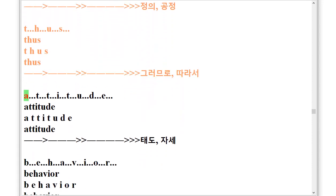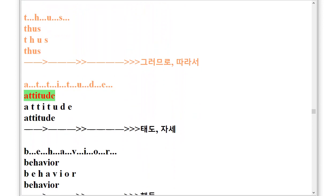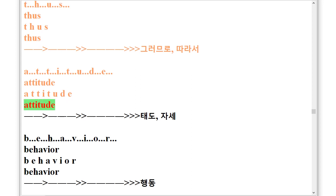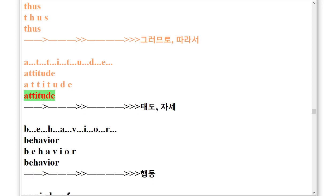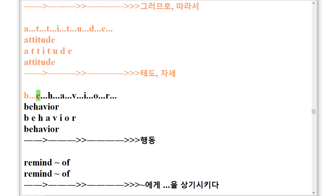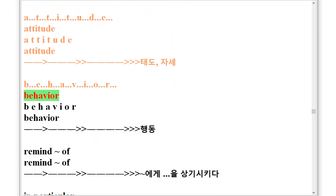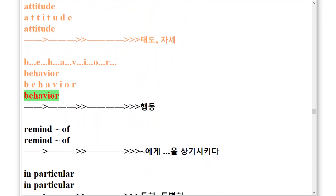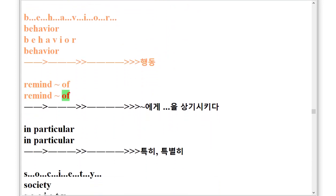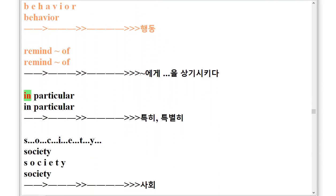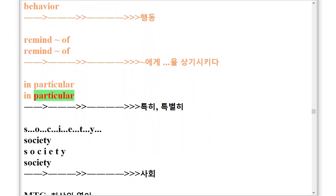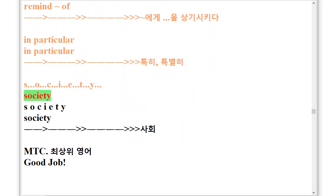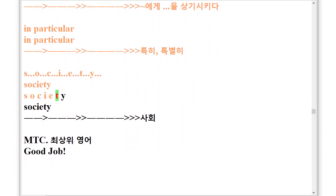Attitude, A.T.T.I.T.U.D.E. Attitude. Behavior, B.E.H.A.V.I.O.R. Behavior. Remind of. Remind of. In particular. In particular. Society, S.O.C.I.E.T.Y. Society.